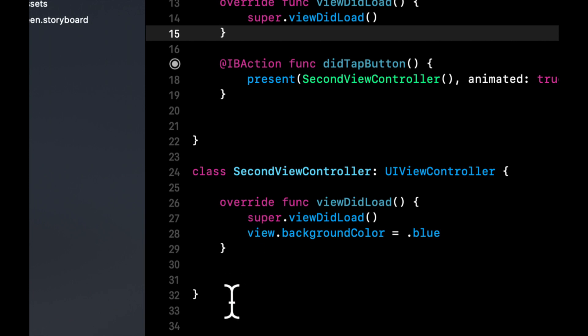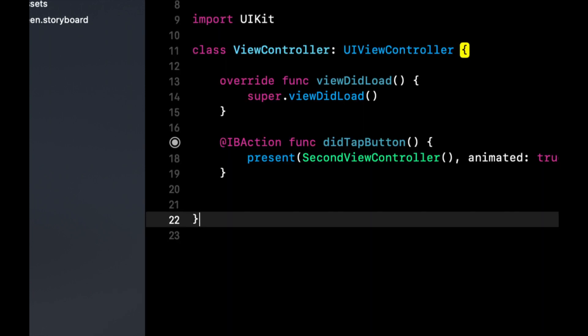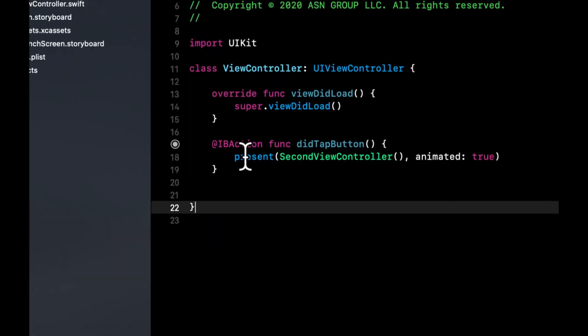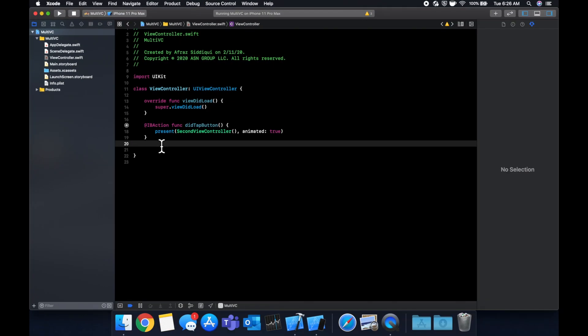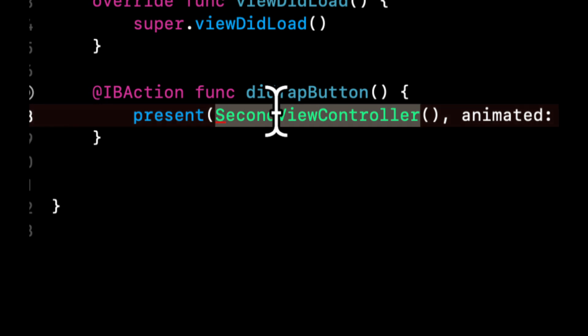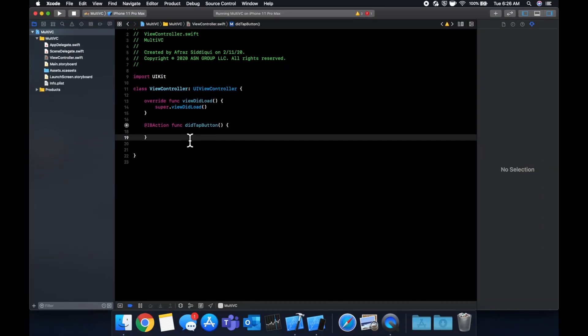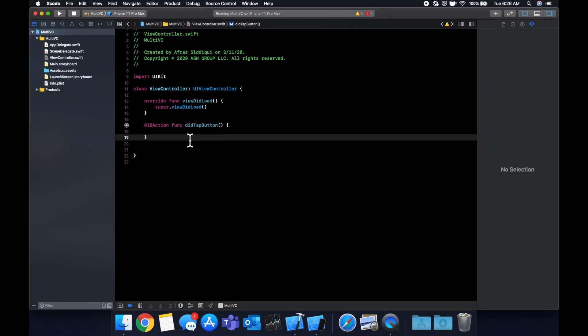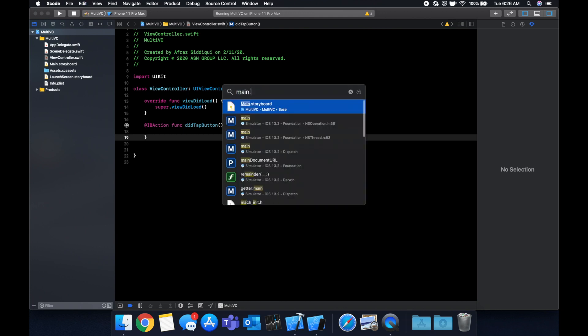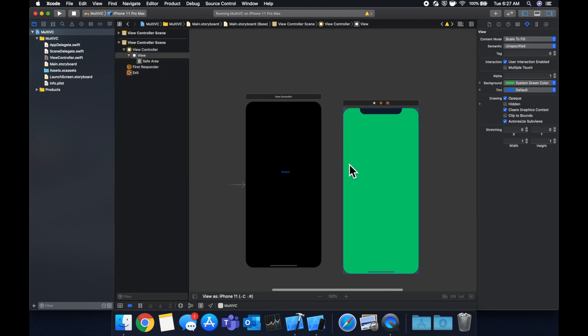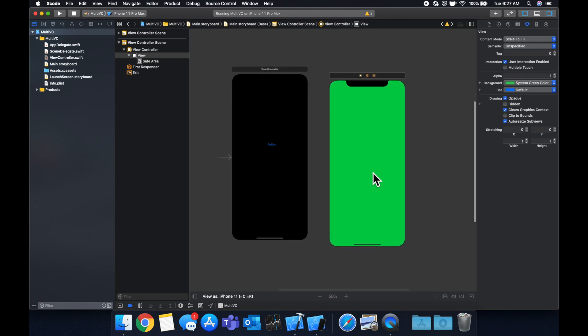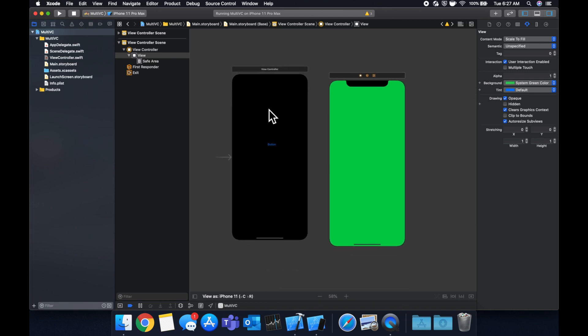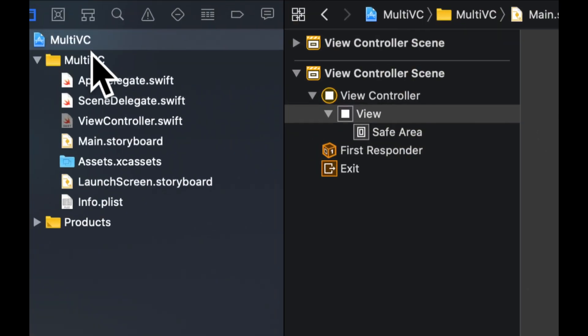What we want to do is create a view controller file. Let's actually get rid of this for a second. We want to create another view controller file and in the storyboard we want to tell this new green view controller that we've added that you have an associated code file.